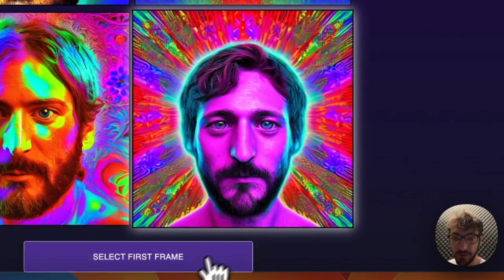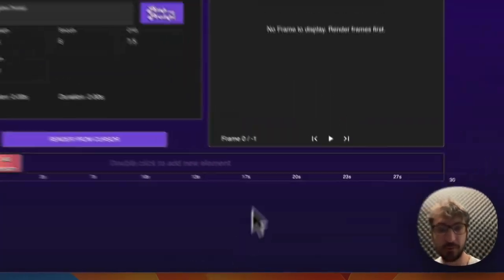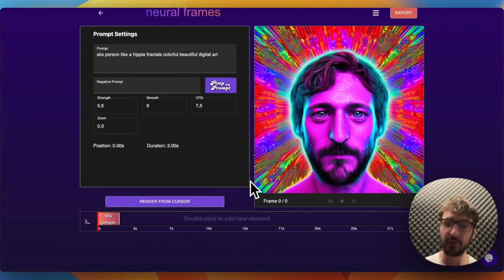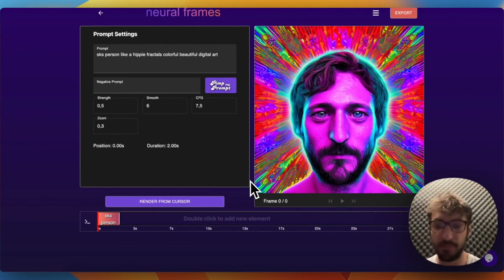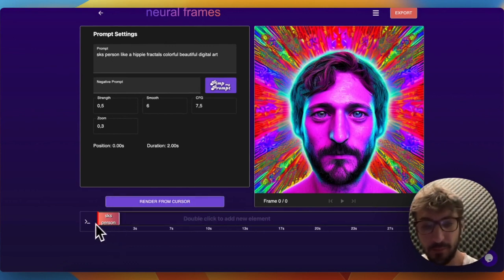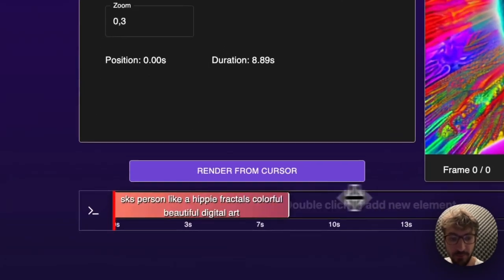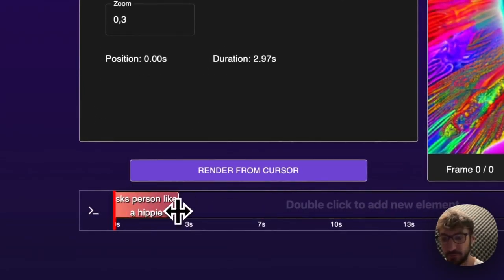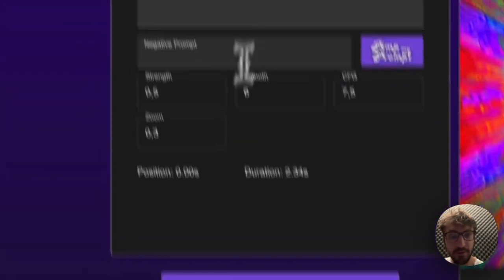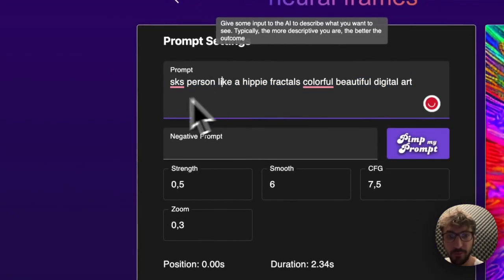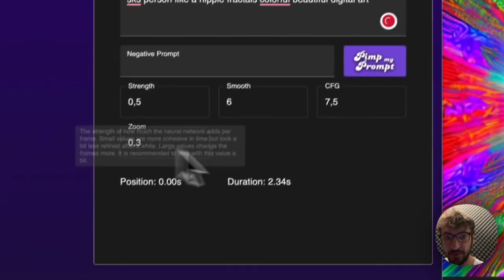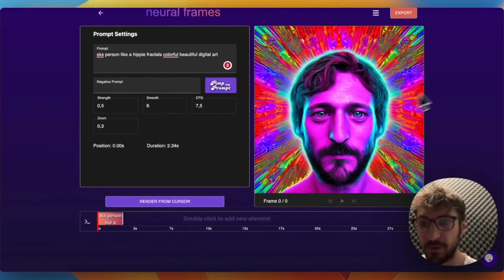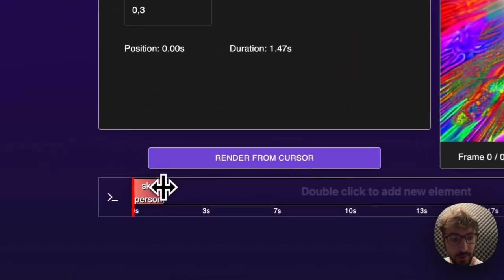Now we're in the video editor. The video editor is the core area of Neural Frames. Down below here we have the timeline. In the timeline you have these boxes that represent inputs to the neural network. In this case, this is a prompt input with this particular prompt and these type of settings here. The settings descriptions are in the tooltips here.